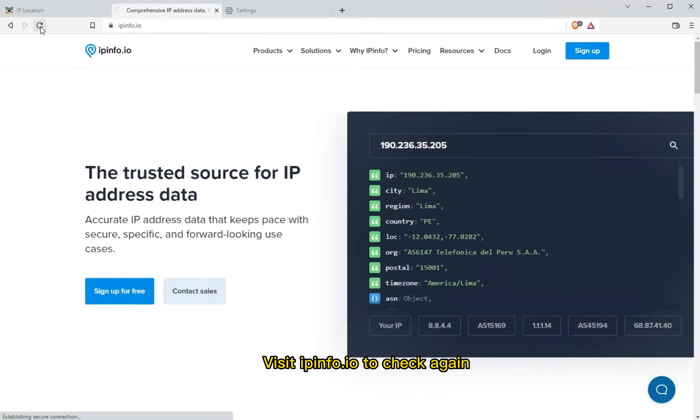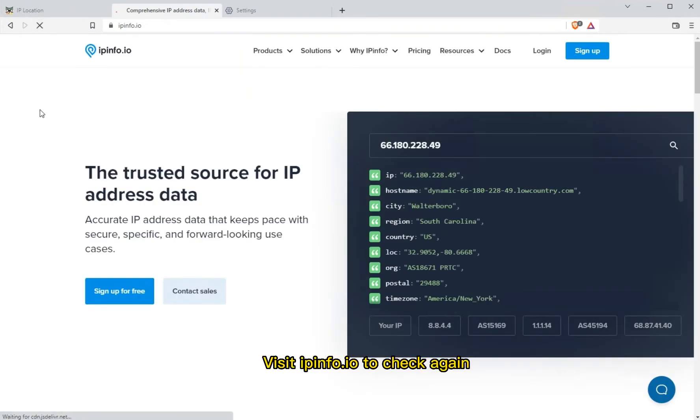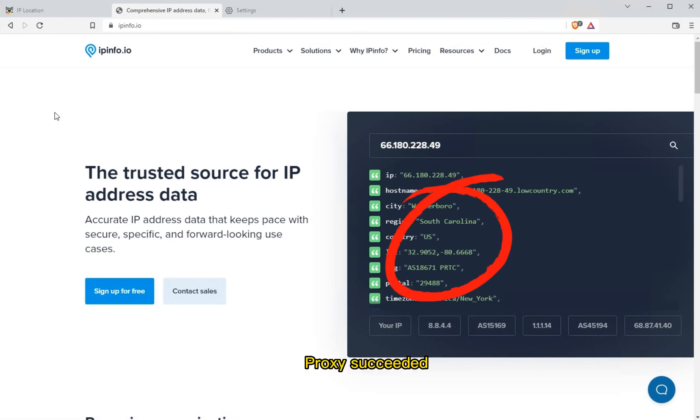Type in the address field to check again — proxy succeeded.